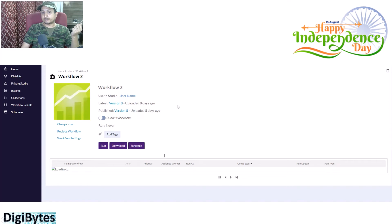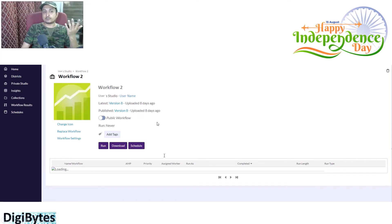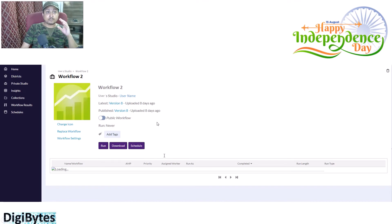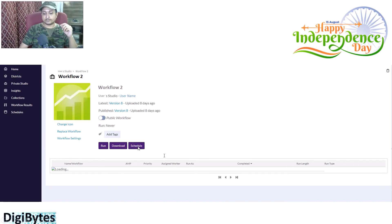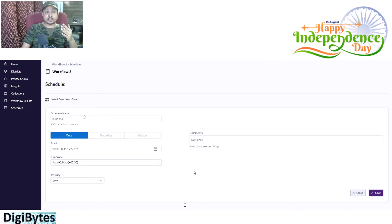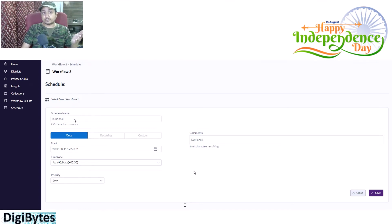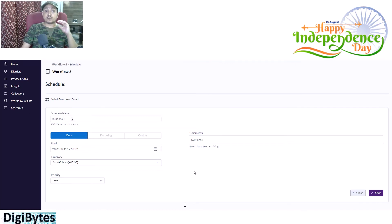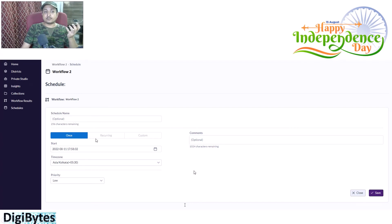If I want to schedule the workflow, I click on Schedule here and move to the following screen. Here I have to give different sets of configurations: the schedule name, which is optional — if you want to give one that's fine, otherwise by default it will pick up the workflow name — and then what kind of schedule I want to create.